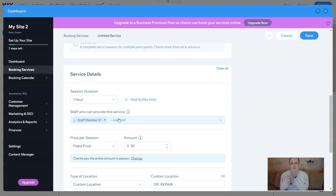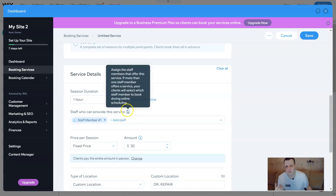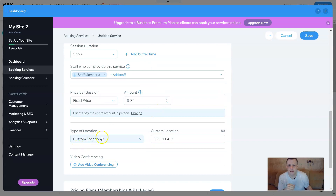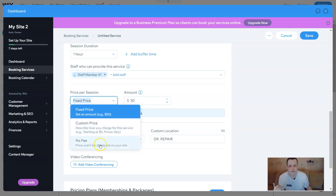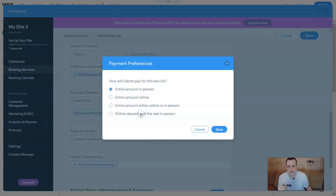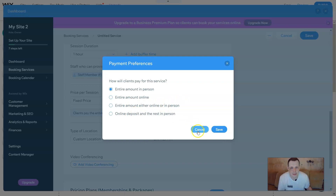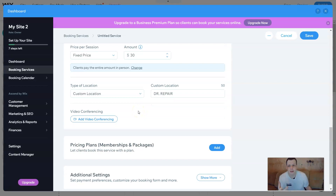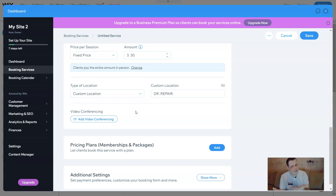You have the service subtitle, the description, optional media, and service type — you can make it an appointment or a class. The service details include how long it is, for example one hour, and which staff member can provide this service. Remember the team? You can add a team member here so customers know who will do the service for them. For price you can do a fixed price like thirty dollars, a custom price, or no fee. Clients can pay the entire amount in person, online, both, or make an online deposit and pay the rest in person.